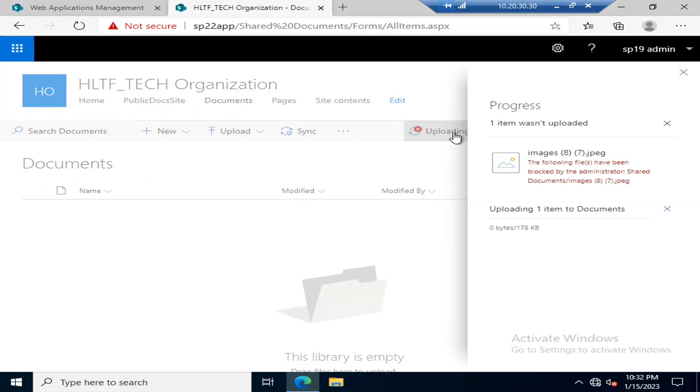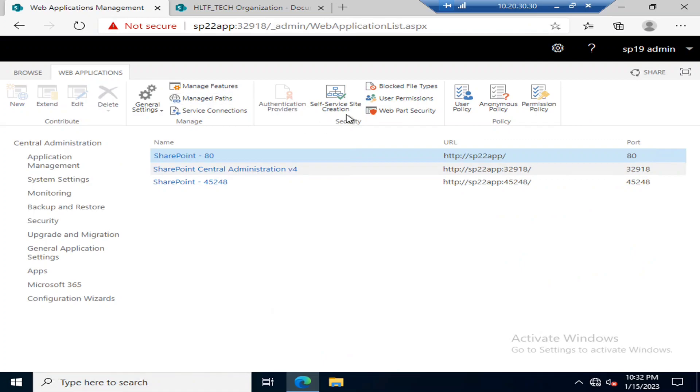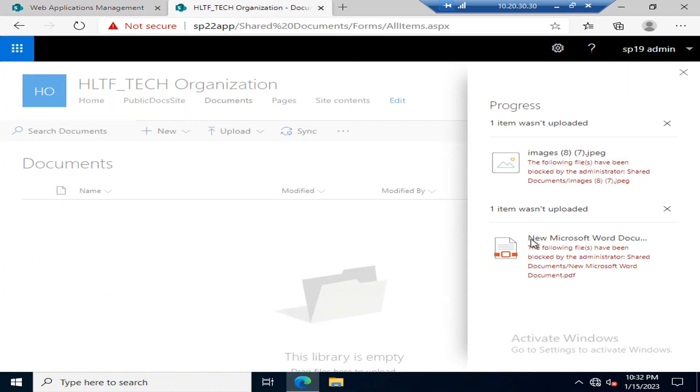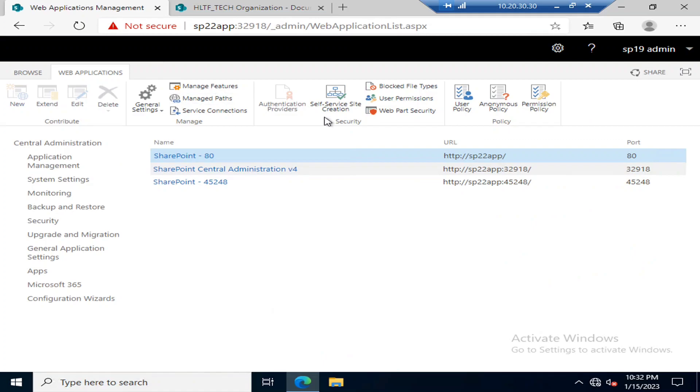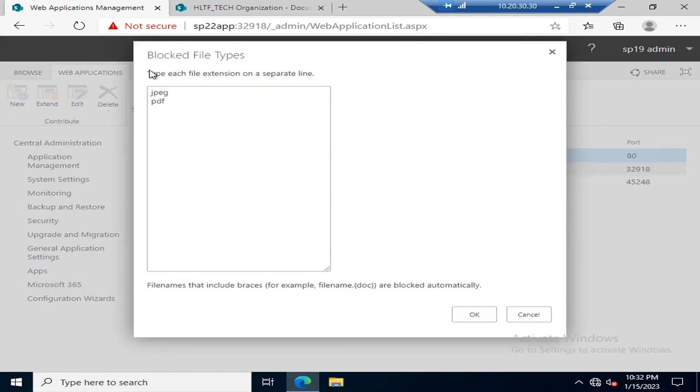It's now uploading, but after some seconds it will validate the settings and then it will caution you that the following files have been blocked by the administrator. So in this way you can define any type of file extension in the block file types in web application settings, so that users of this web application cannot upload those files in that repository.